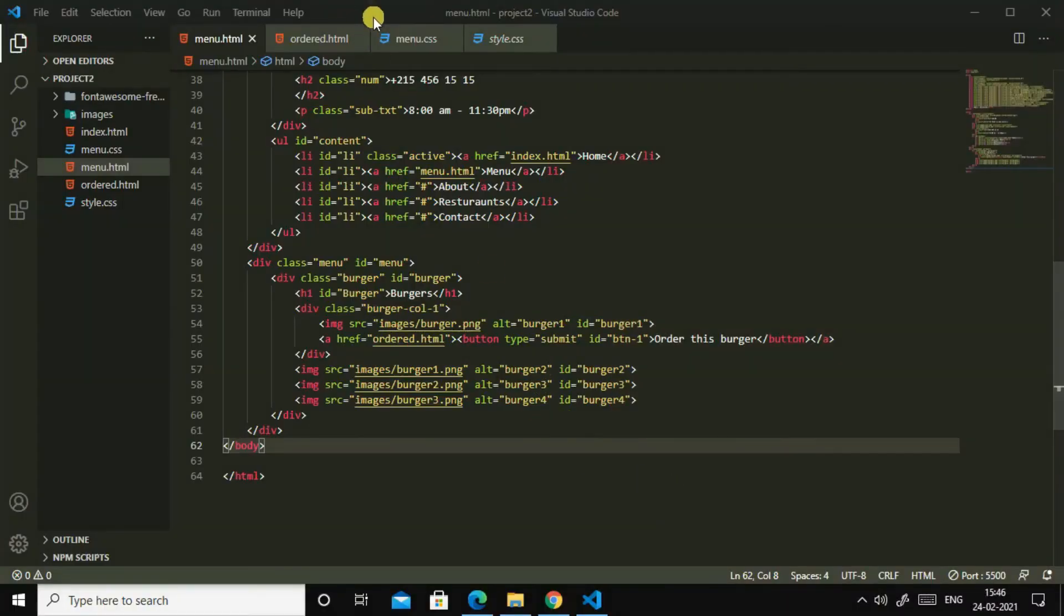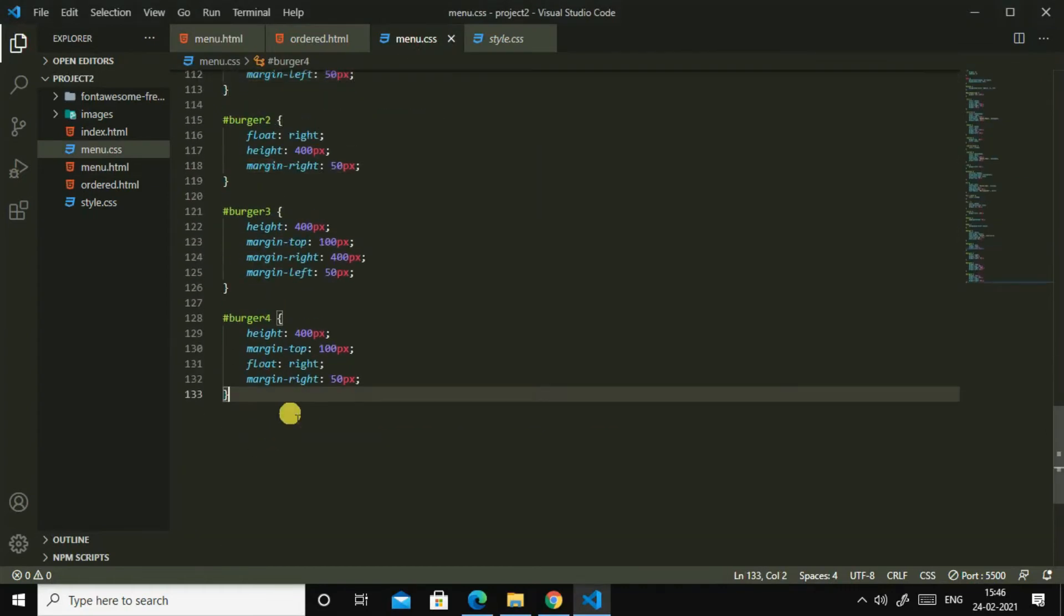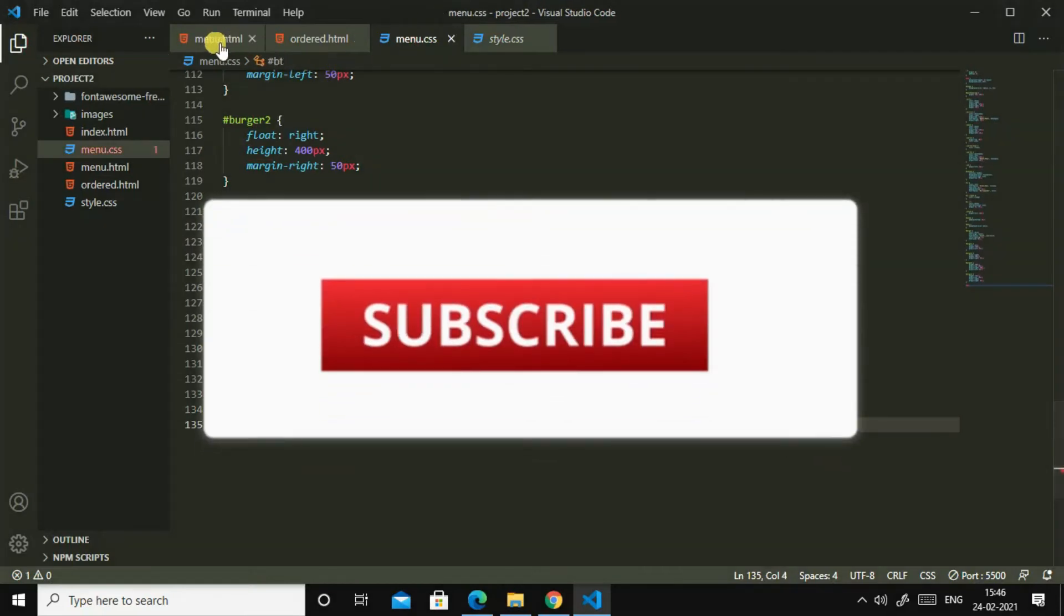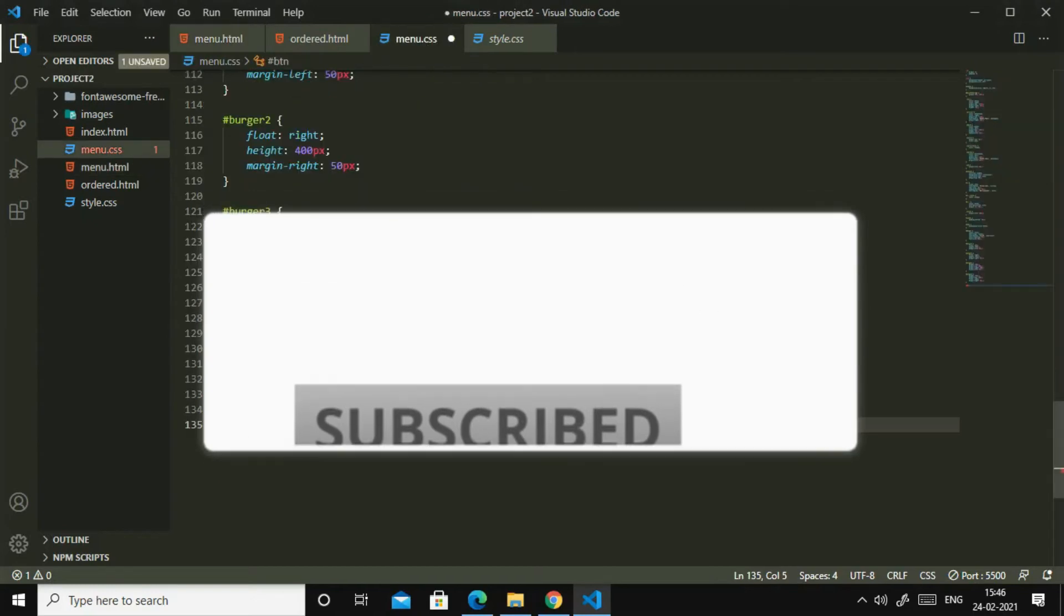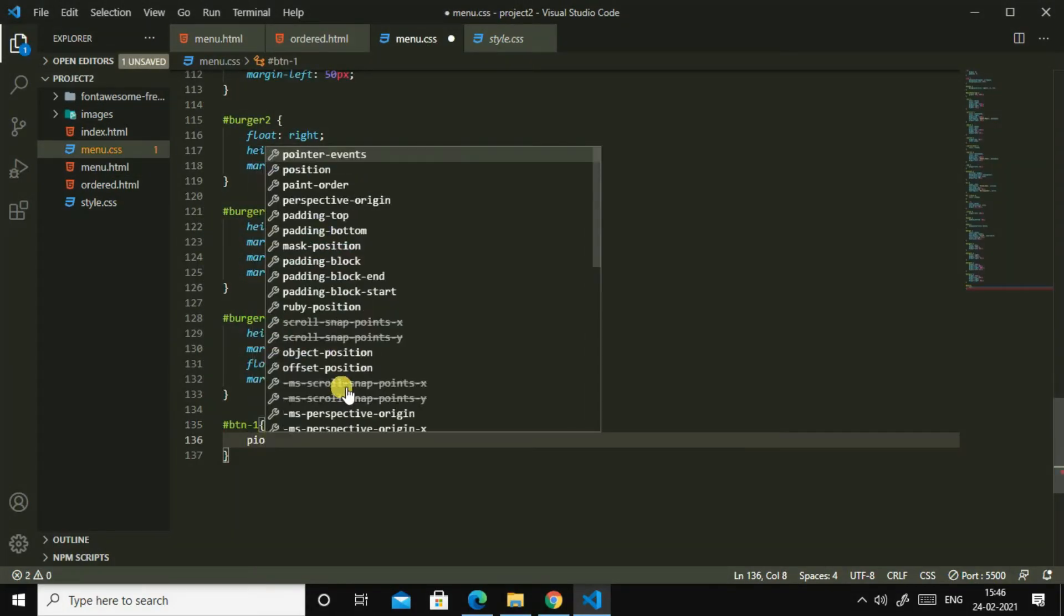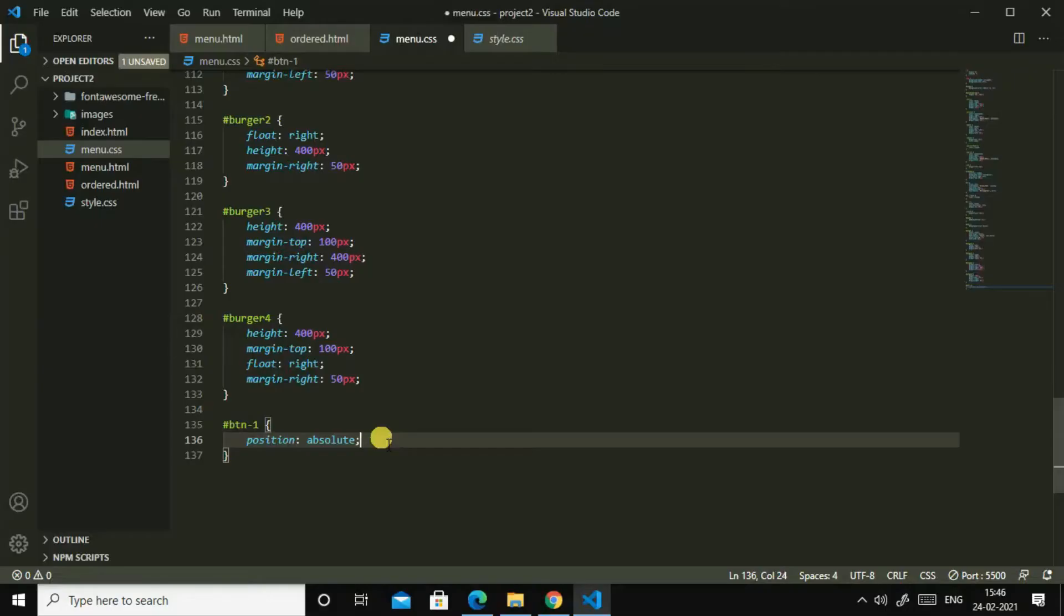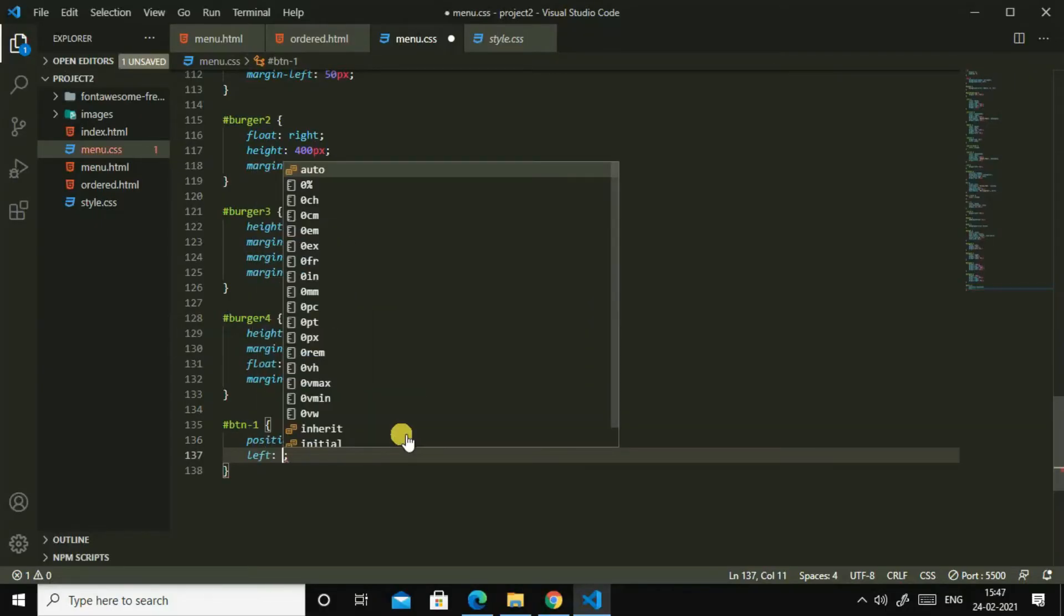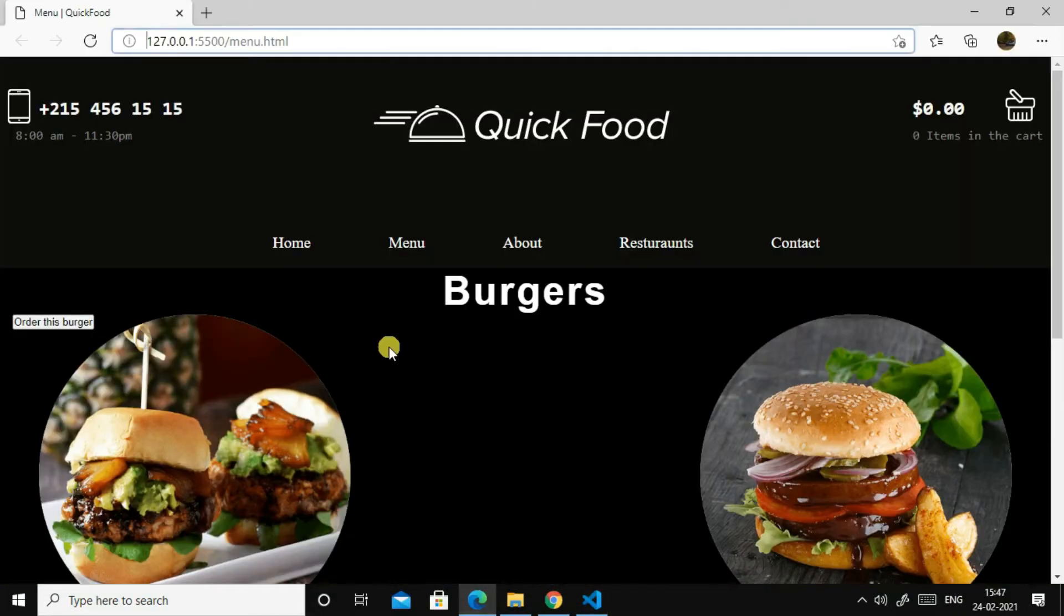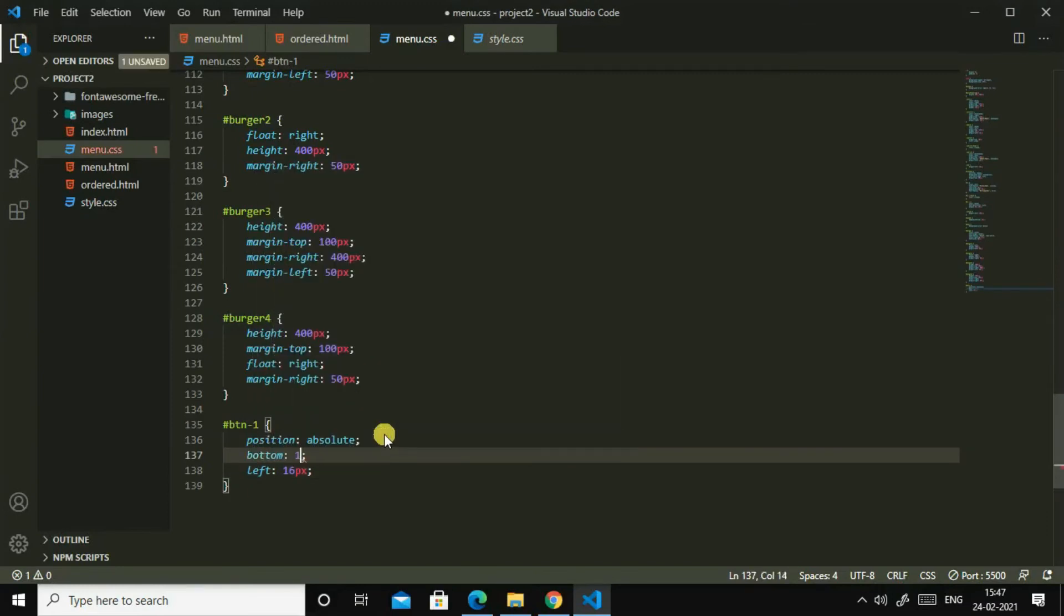Okay, then so let us add some styling to it. For that I'll go to menu dot css, then I will target hash, I think it's hash only. Oh yes, it's hash. So hash btn1, position absolute. Now let us see. Oh, then let us add some, let us add left, let us like 16 pixels.